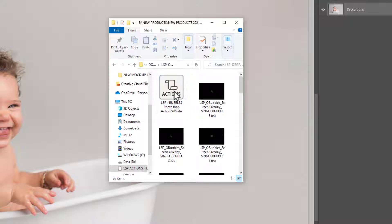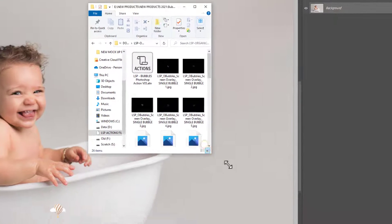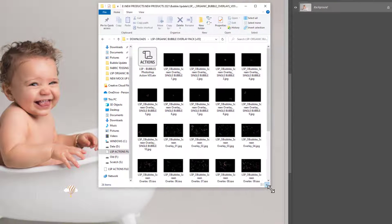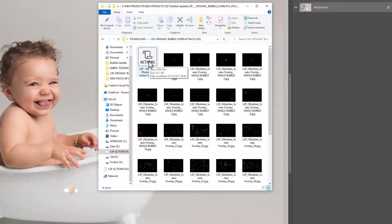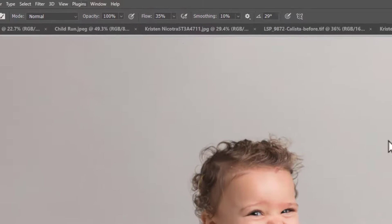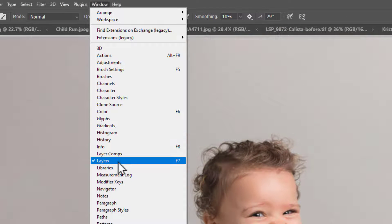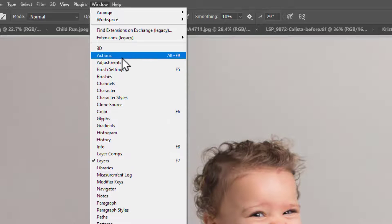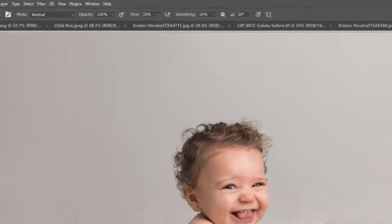Once you've downloaded, you'll see all the bubbles and you will also see the action, this is an ATN file. The easiest way to get your action into Photoshop is simply to double-click this and now it's installed. If you can't see your action panel, you need to come up here to Window and choose Actions. You also need to have your Layers panel visible for best results using the bubbles.